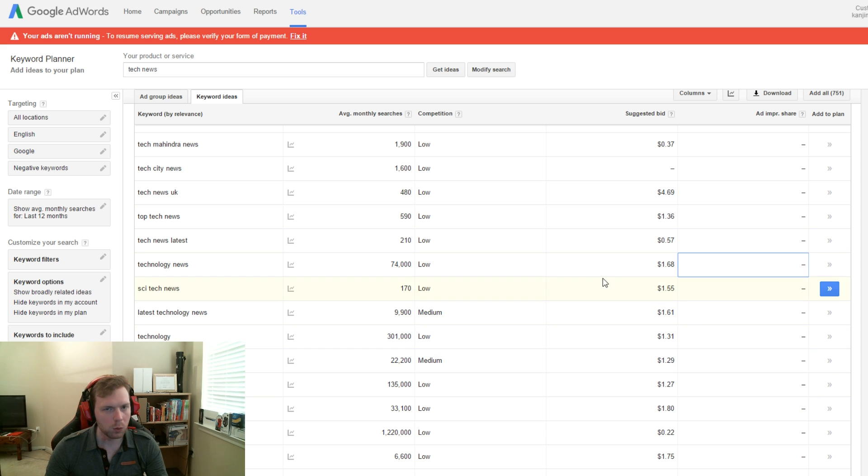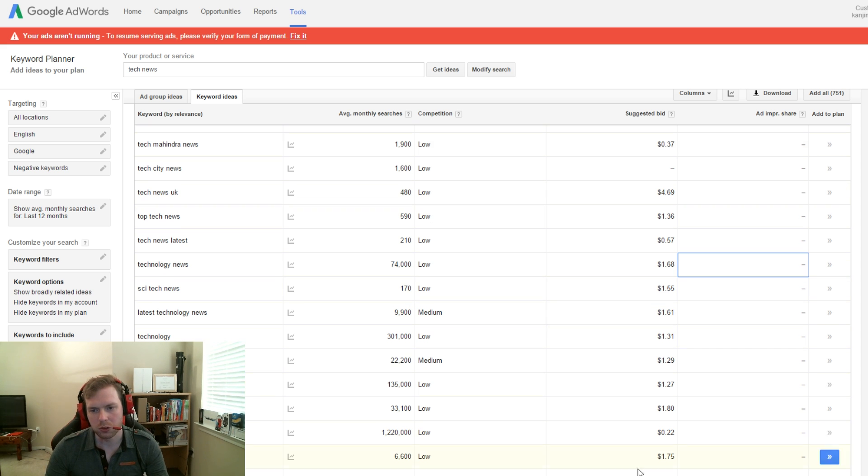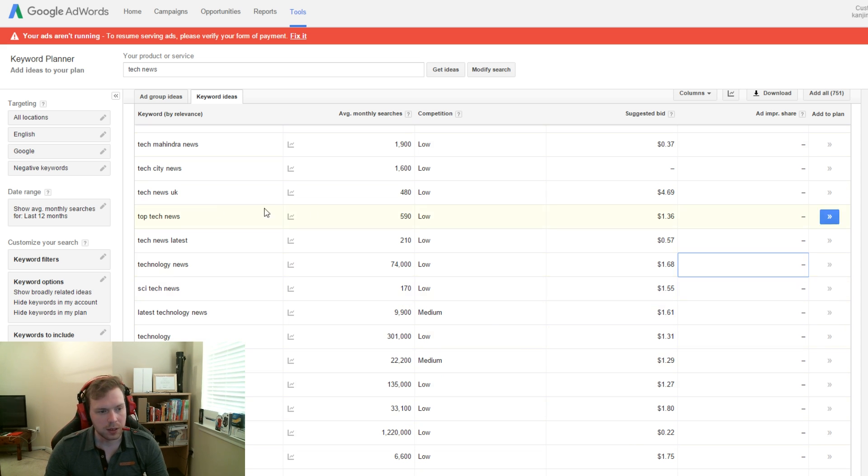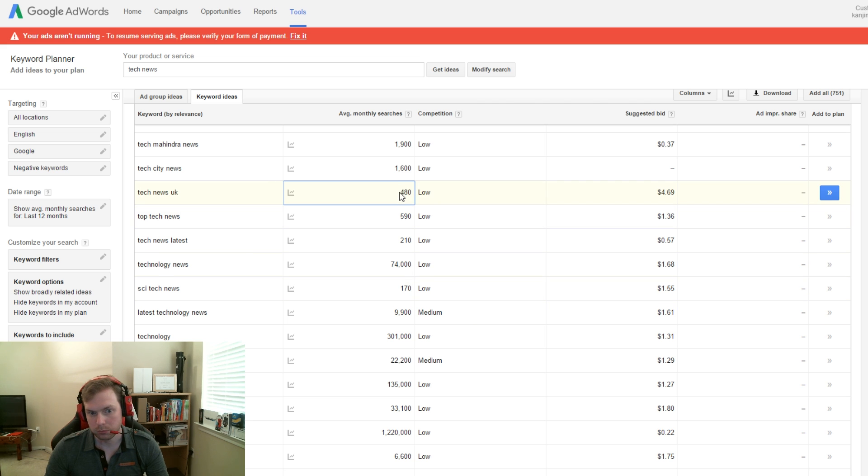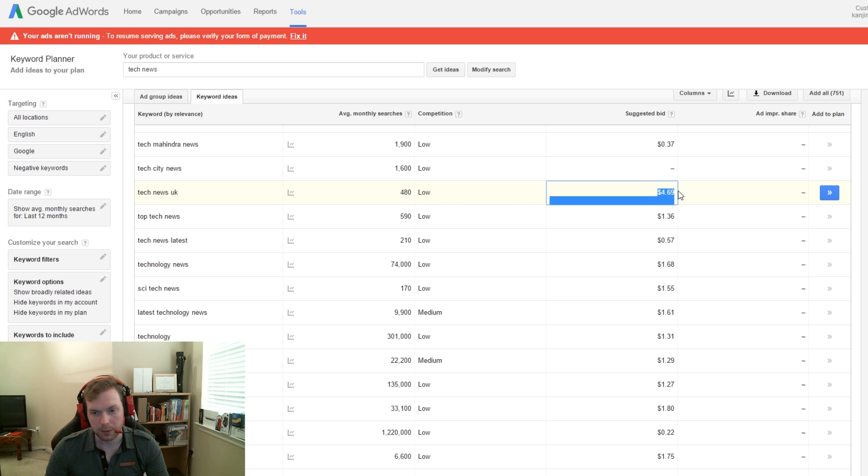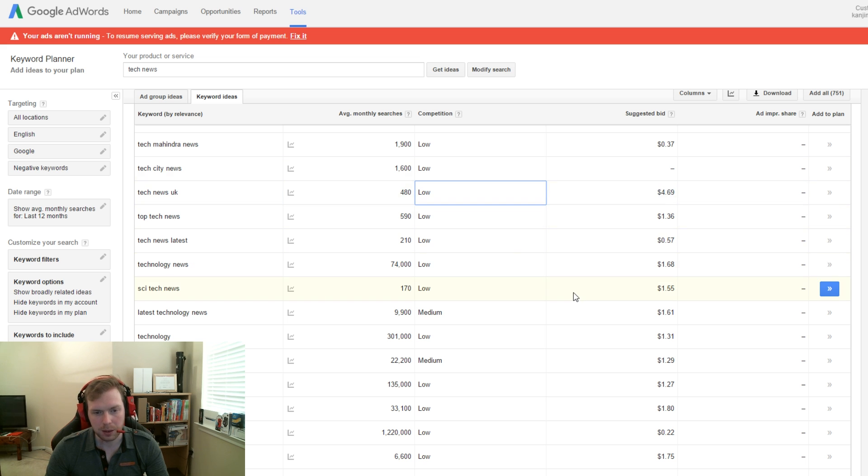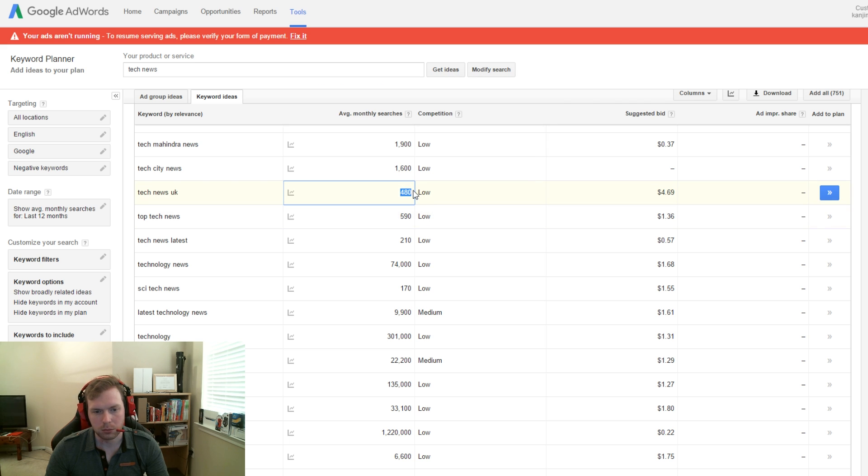So what you don't want to do with this tool is just look at the cost per click. Take this tech news UK for example, 480 monthly searches with a pretty high cost per click. The thing about this is, you're going to get next to no traffic using this keyword.